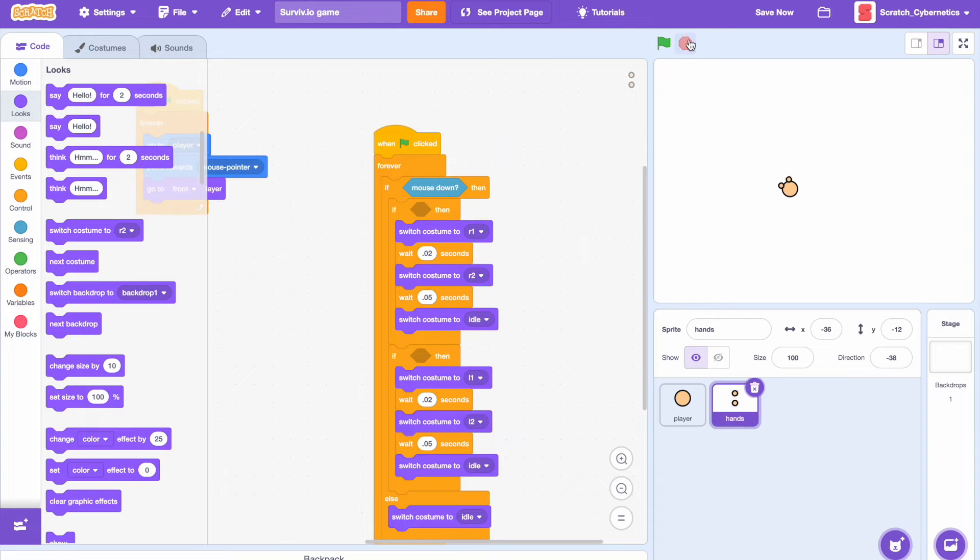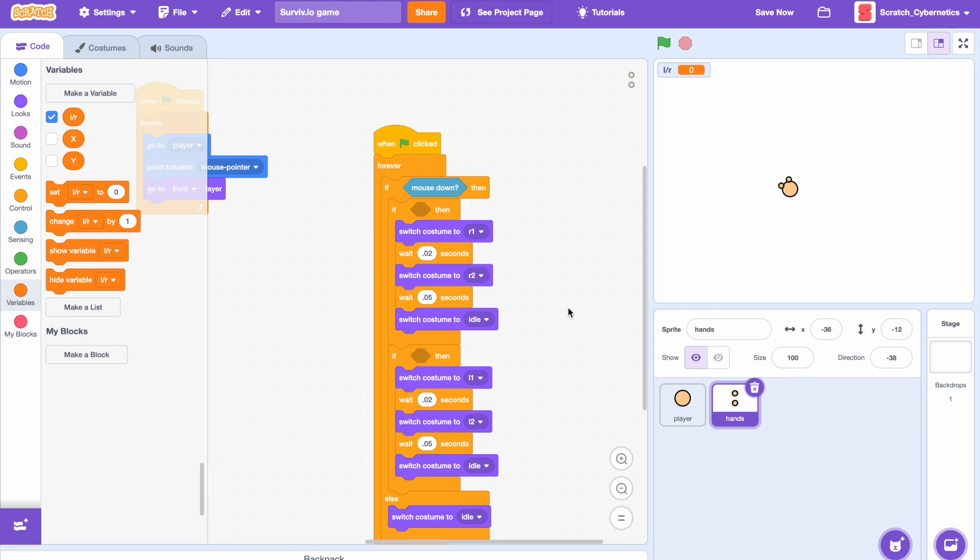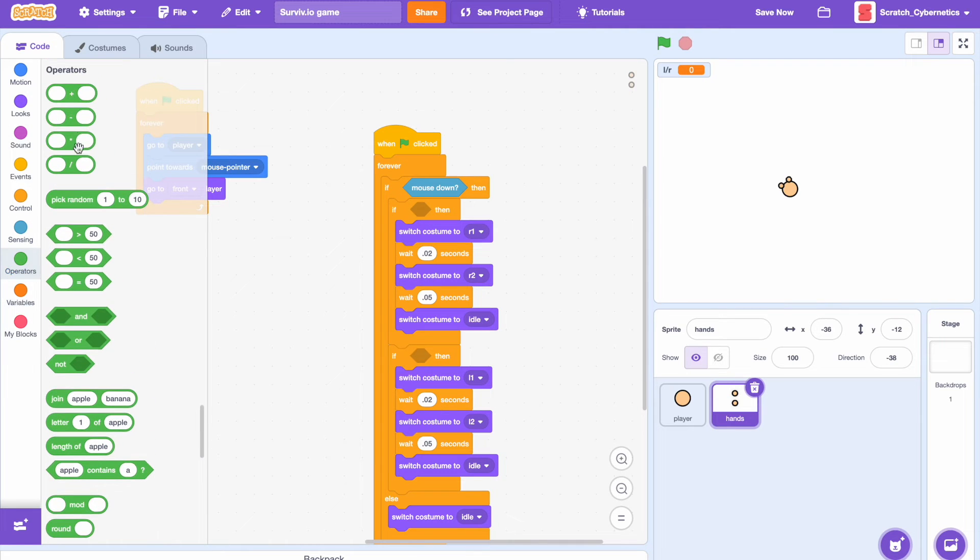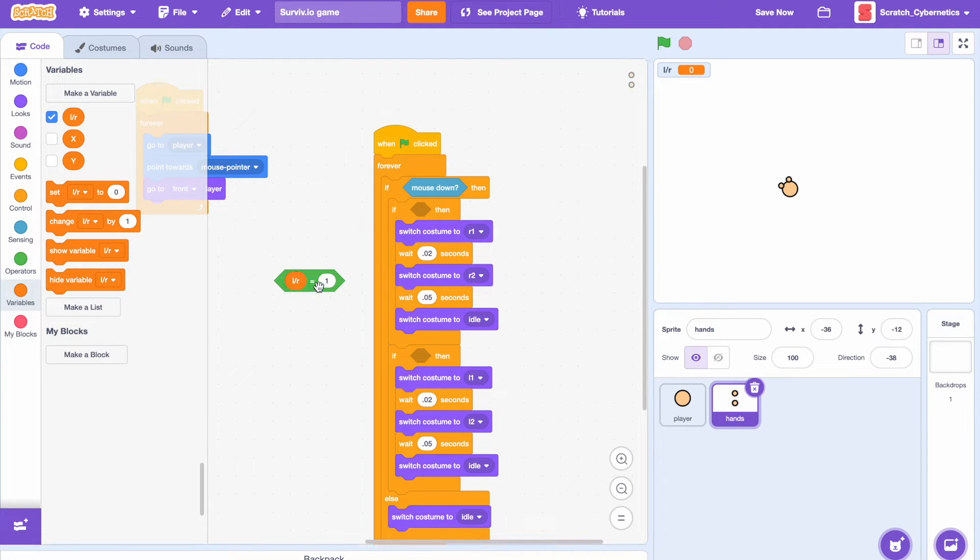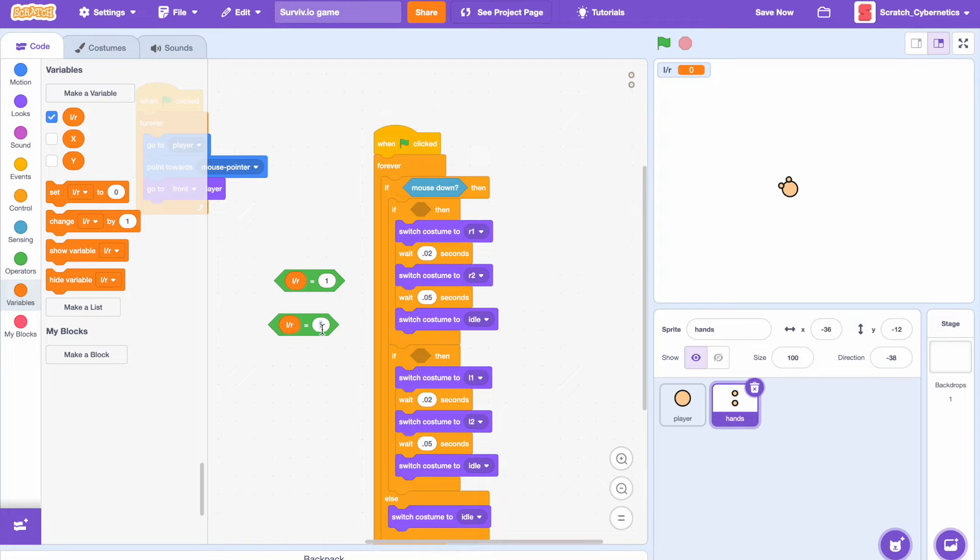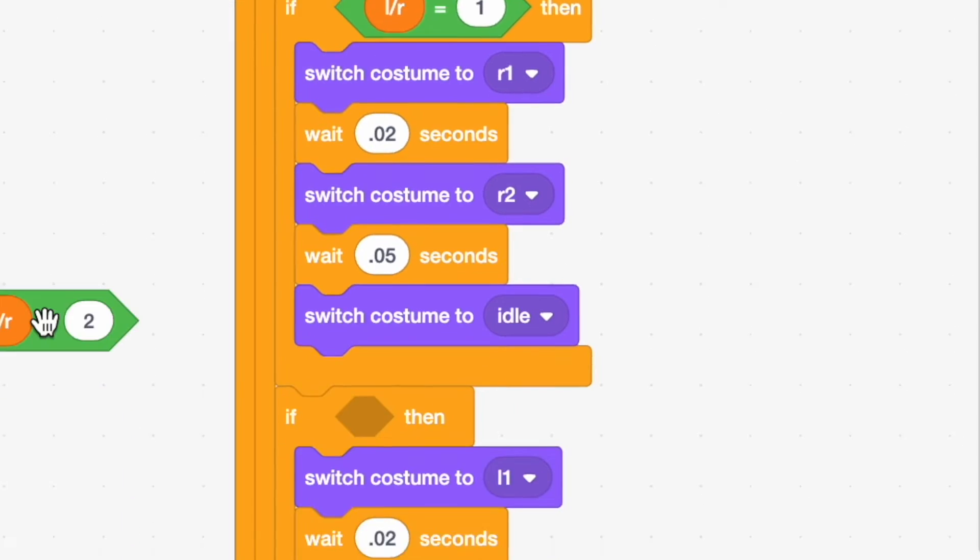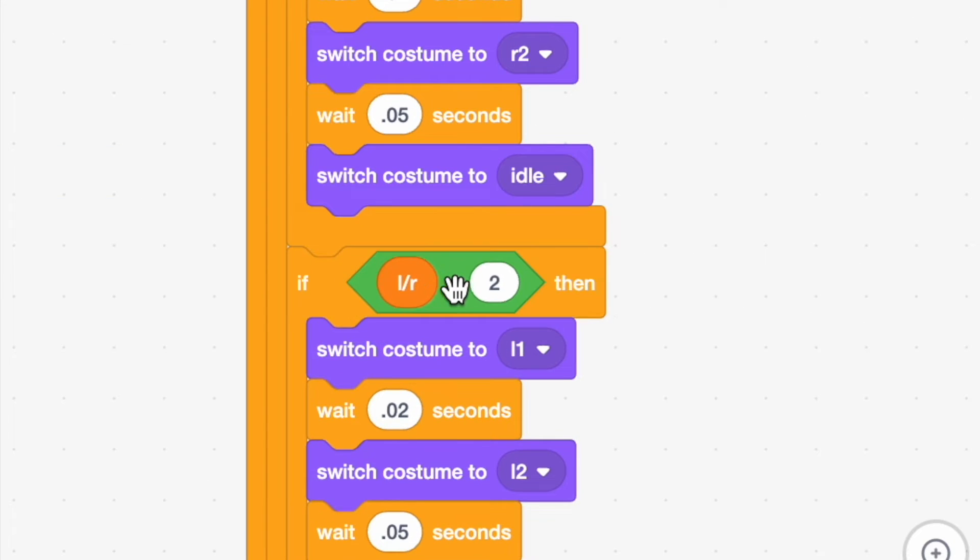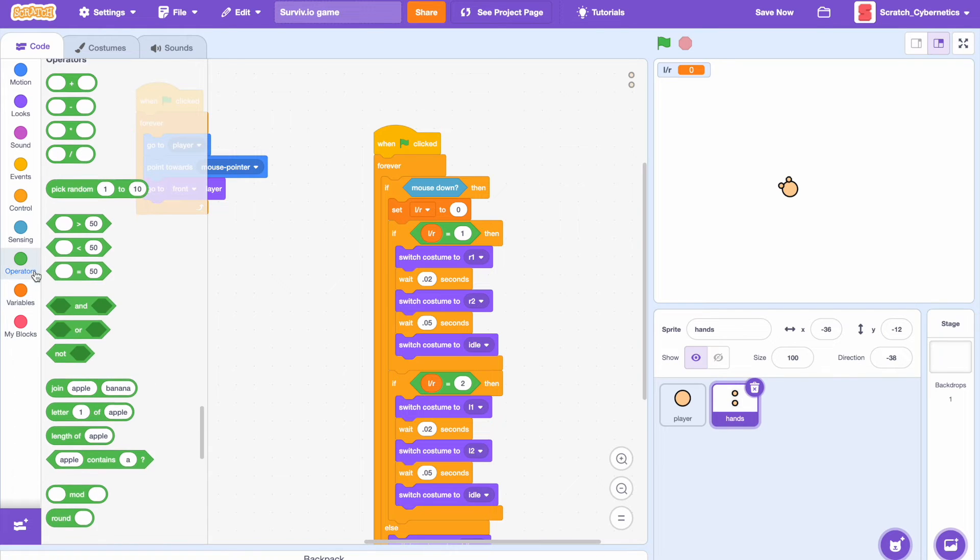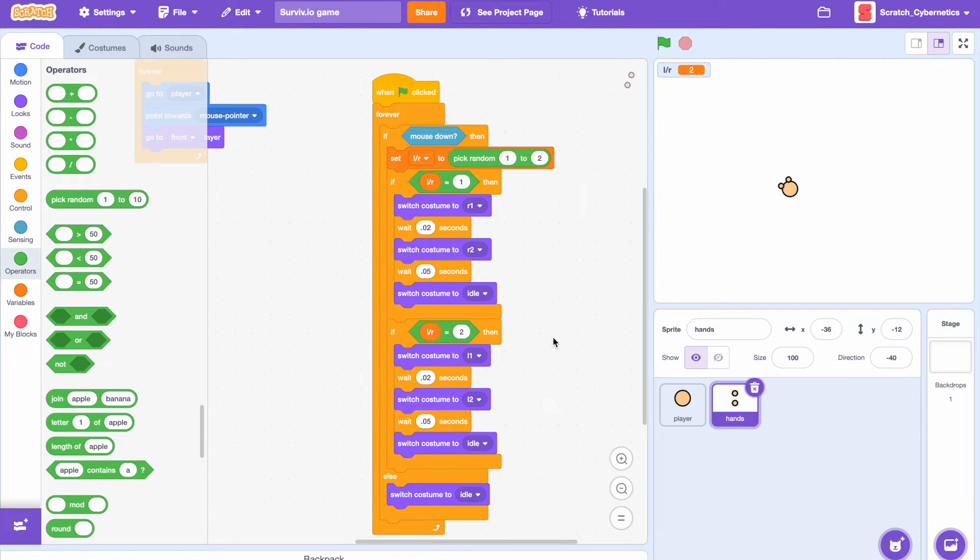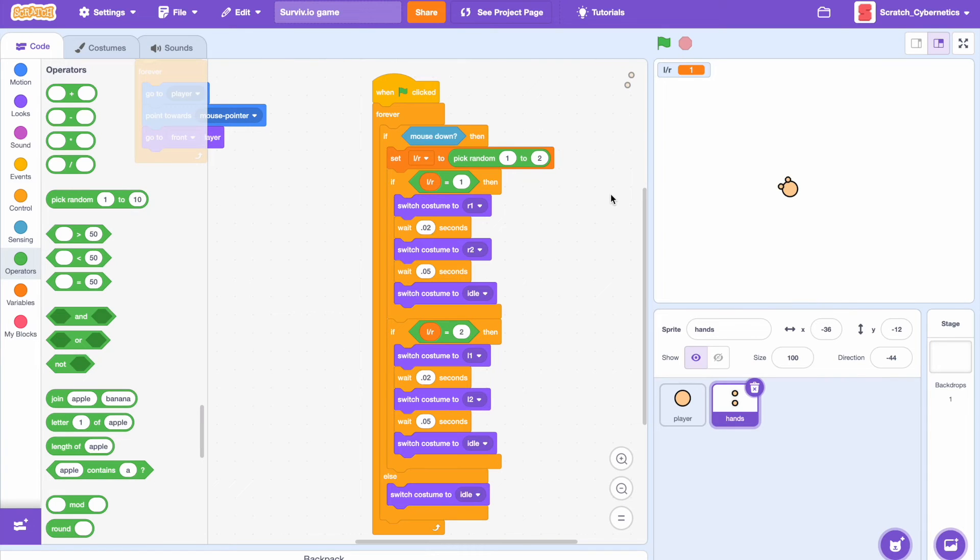Now let's make a new variable L/R or left hand/right hand and select for all sprites. This variable will simply determine whether the player punches with his left hand or his right hand. So drag in an equals block and let's do if L/R equals 1 and L/R equals 2, just drag this one in here and the equals 2 into the second block. Then right beneath the mouse down, do set L/R to pick random 1 to 2. Now if we test this, if you press your mouse you see that the punch is really smooth and there's no specific pattern to which hand it uses, it just picks random which is perfect. Now that we have this punching animation, let's add some weapons.